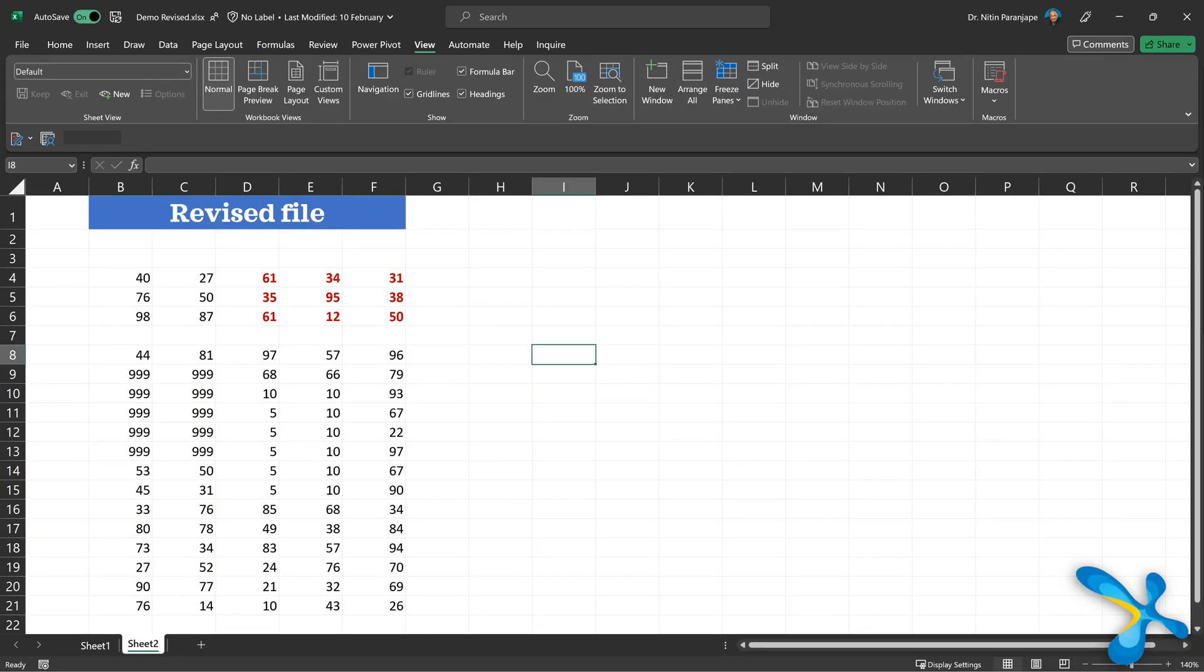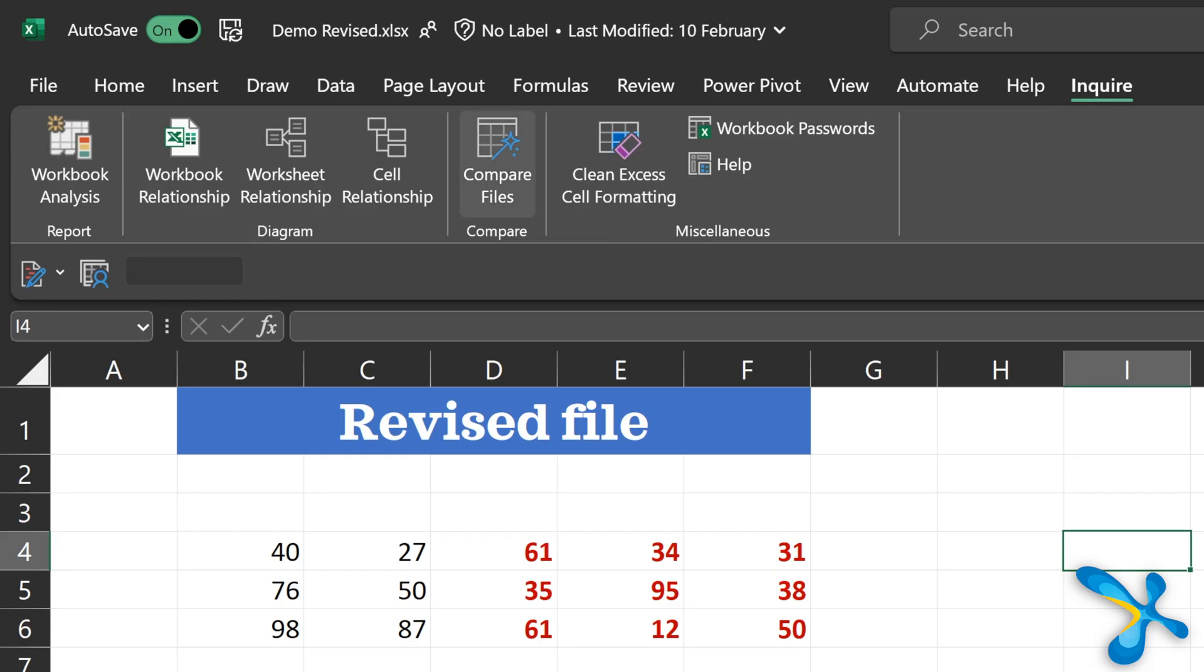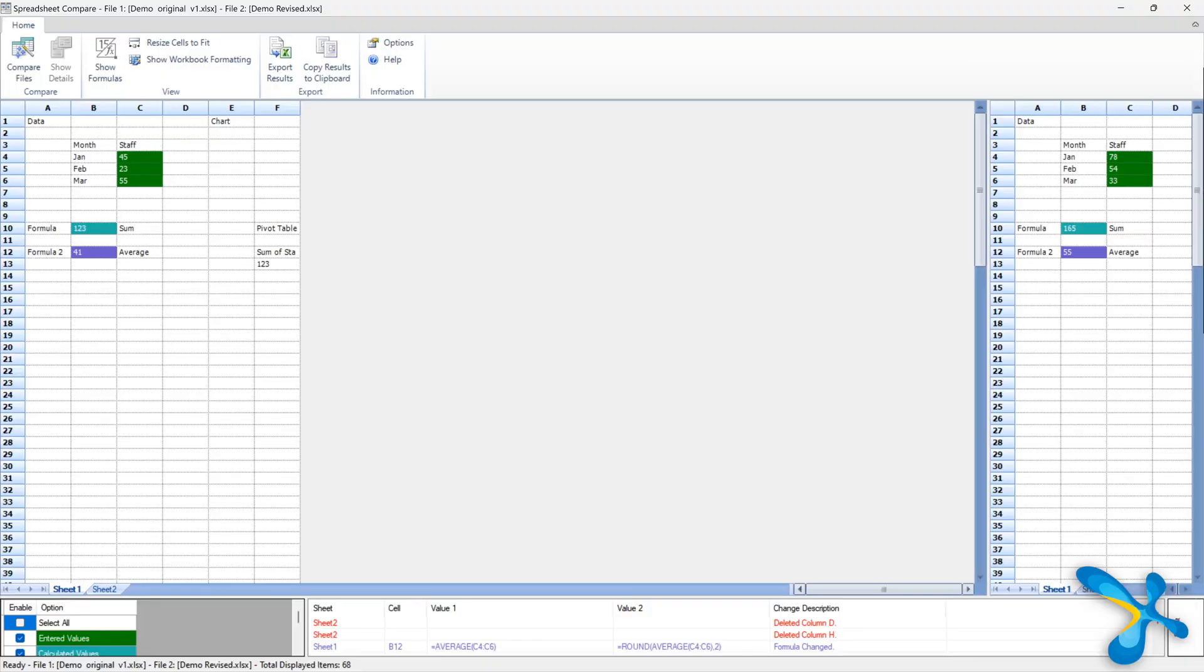Just open those two files and say it's spreadsheet compare. In fact, it has always been available as a separate tool called spreadsheet compare. Now it's a part of excel. It will give you a list of all the changes. First of all, then you want to see them visually.